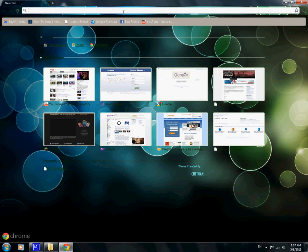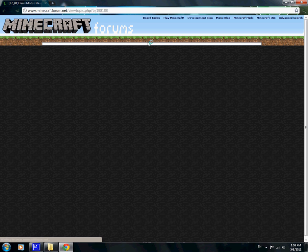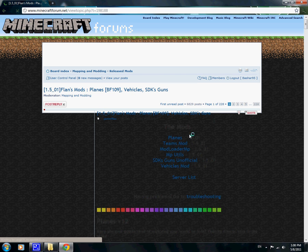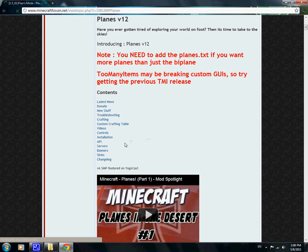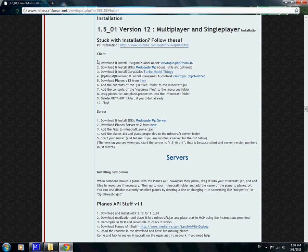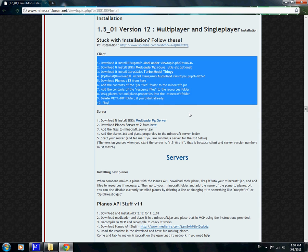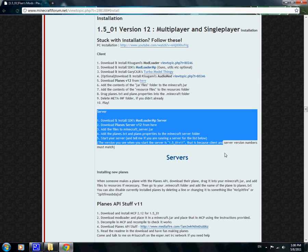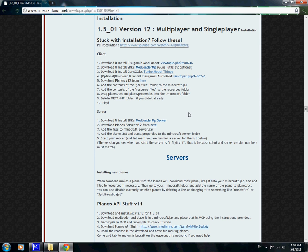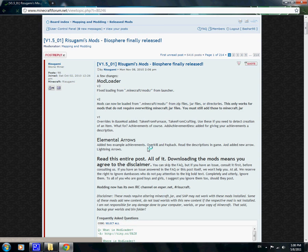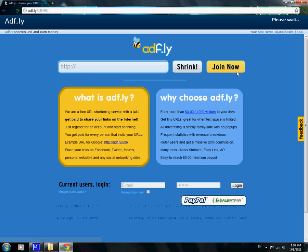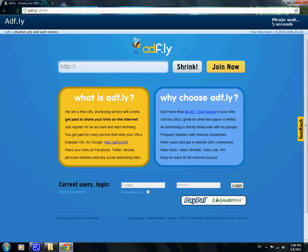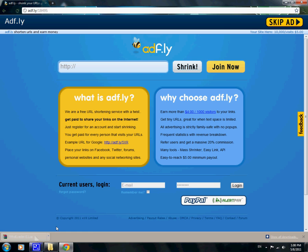Go to this link which can be in the description below. Go to Planes Installation and everything we need is over here. So first let's download mod loader. Scroll down a little bit and there it is, download it and wait five seconds, which is not that long. Okay, now we have it.